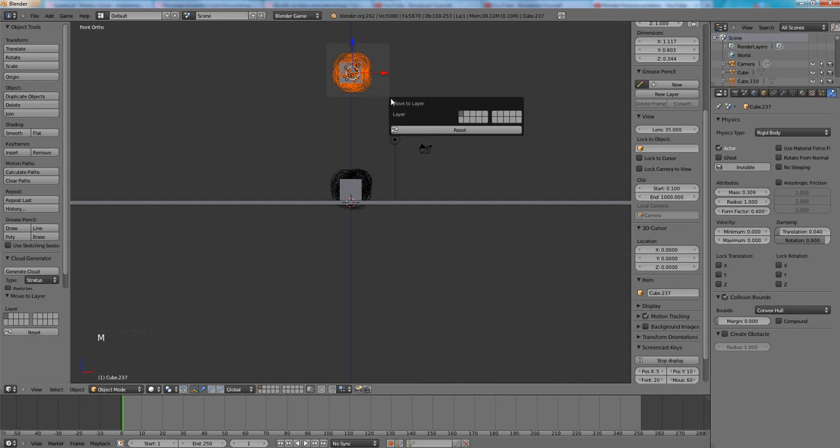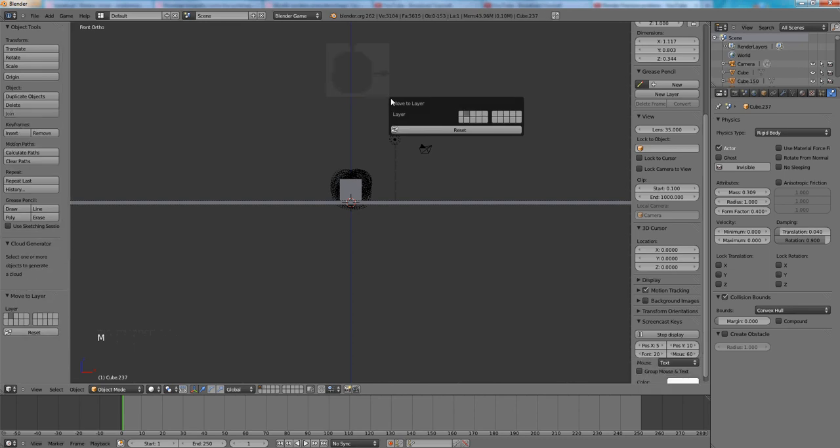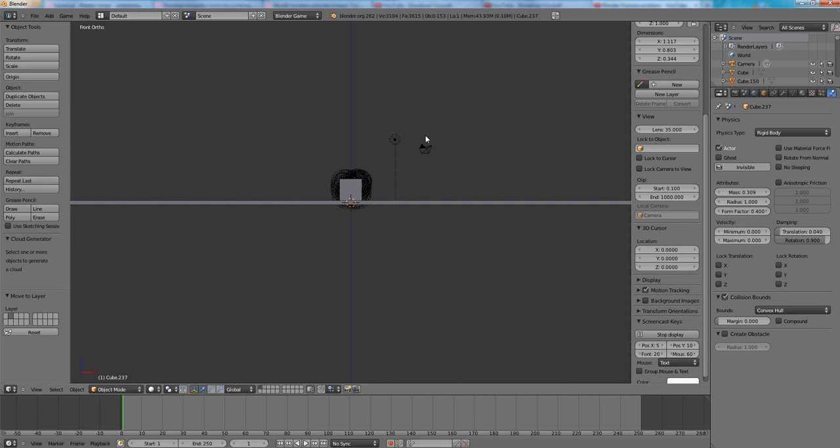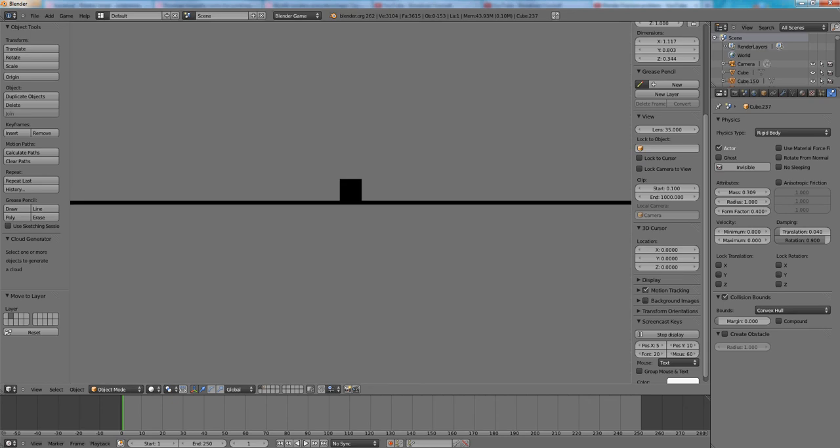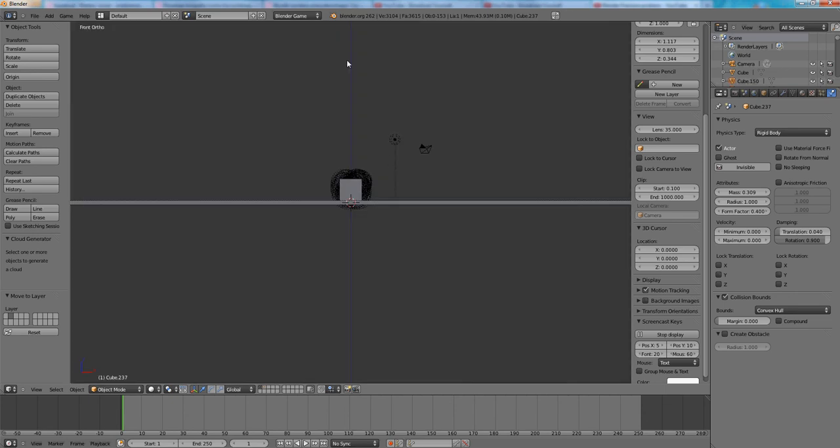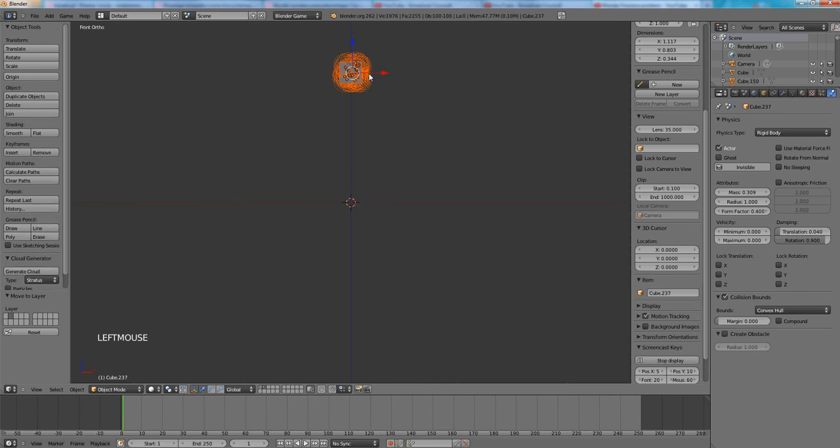Press M to move it to the another layer. I press second, the second layer. So if I will press P then this cube will remain stable because there is no collision. Nothing happens with that cube so it can't explode. Let's go back. Let's move it to layer one. M one.